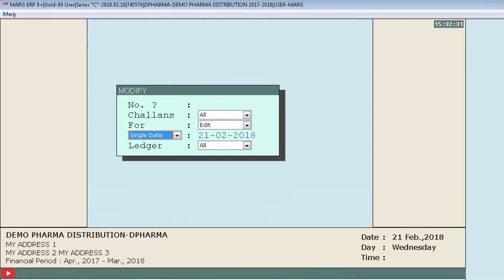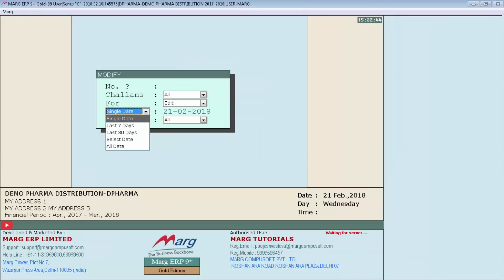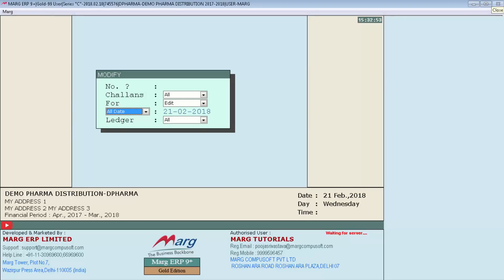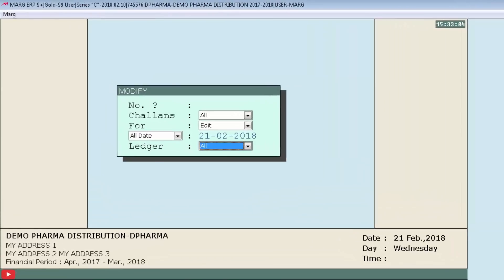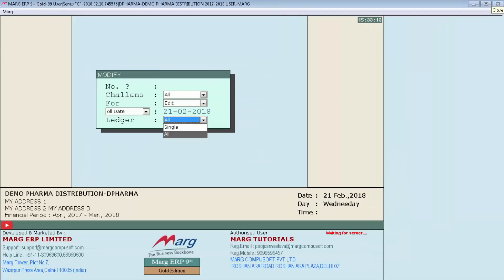Then you will select if you want to view chalans for any particular date, or you want to view those chalans which were created in the last seven days or last 30 days or any selected day. For now, we want to view all chalans which are created in this financial year, so we will select All Date.